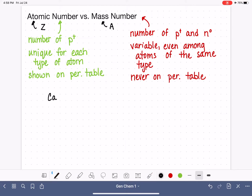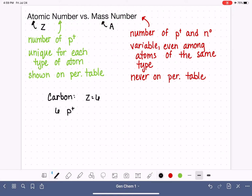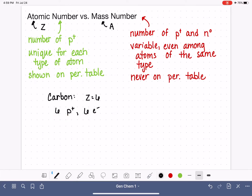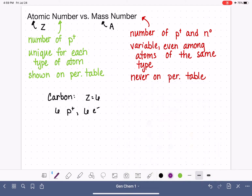Let's think about carbon. Carbon's atomic number is six, and that means that all carbon atoms have six protons. One thing we haven't talked about: for any atom, the number of protons is always equal to the number of electrons. So all carbon atoms have six protons, and they also all have six electrons.